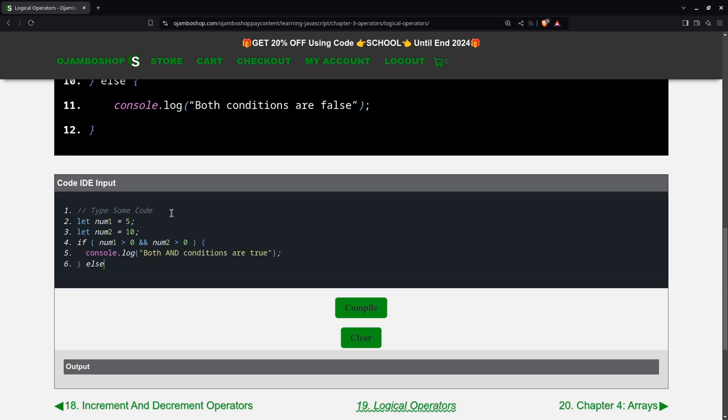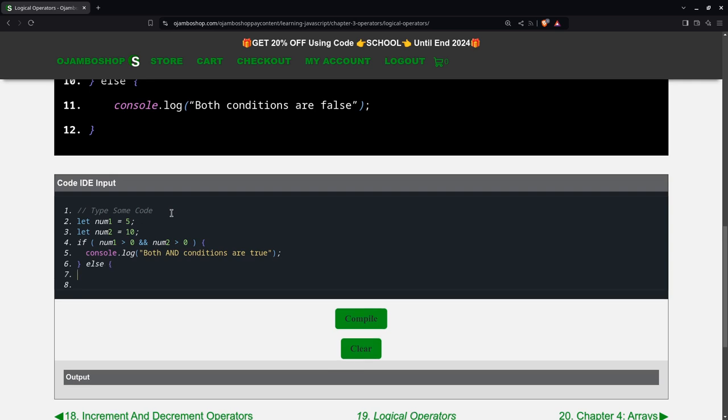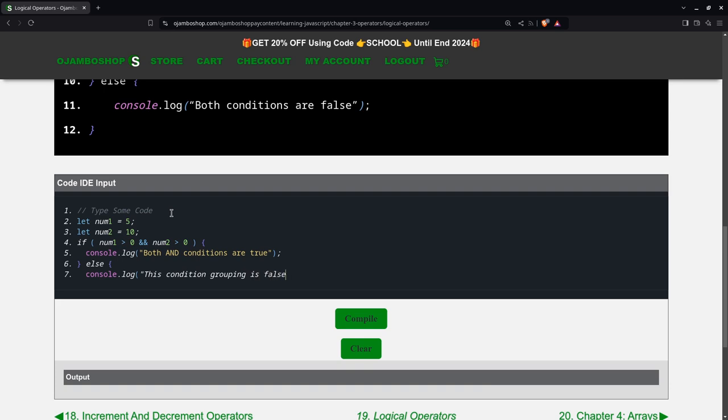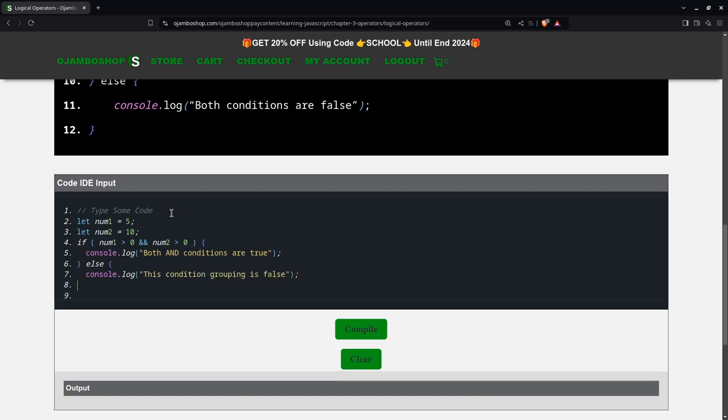Else console.log, this condition grouping is false. Okay?